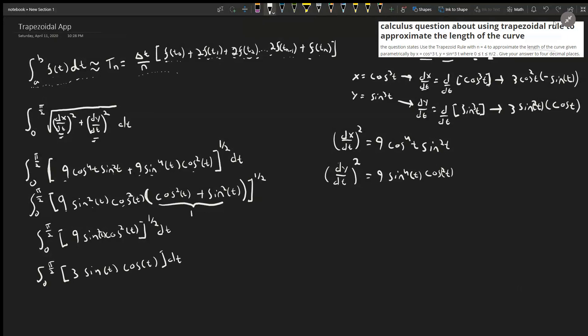Looking at the trapezoidal rule, we need delta t and n. n was already given as 4. Delta t is the difference between the upper and lower bounds divided by n.